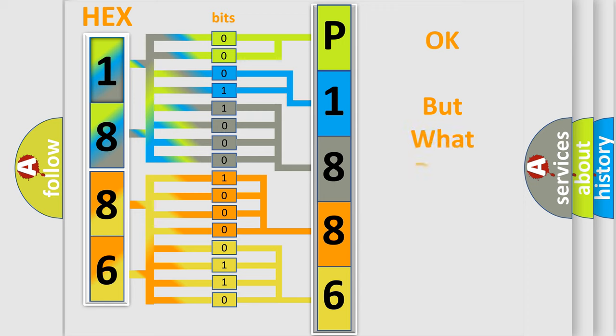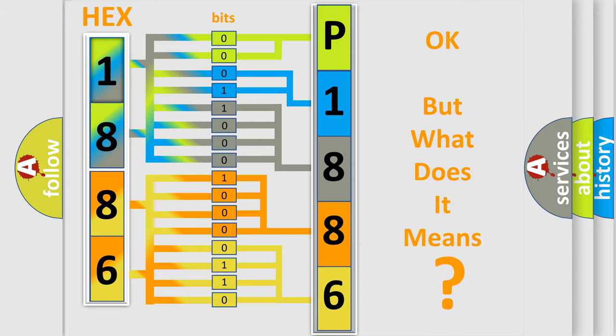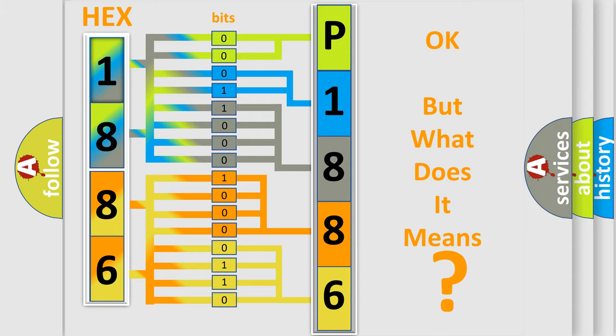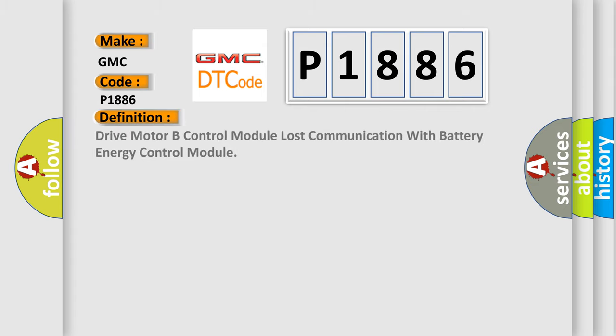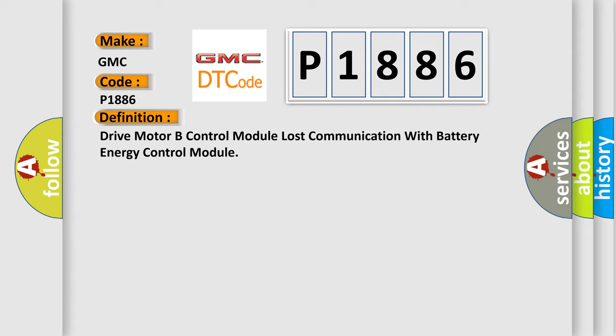The number itself does not make sense to us if we cannot assign information about what it actually expresses. So what does the diagnostic trouble code P1886 interpret specifically for GMC car manufacturers? The basic definition is: Drive motor B control module lost communication with battery energy control module.